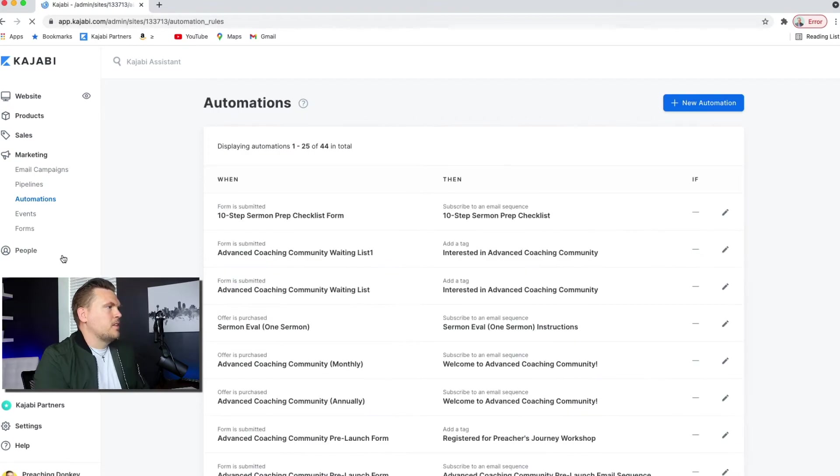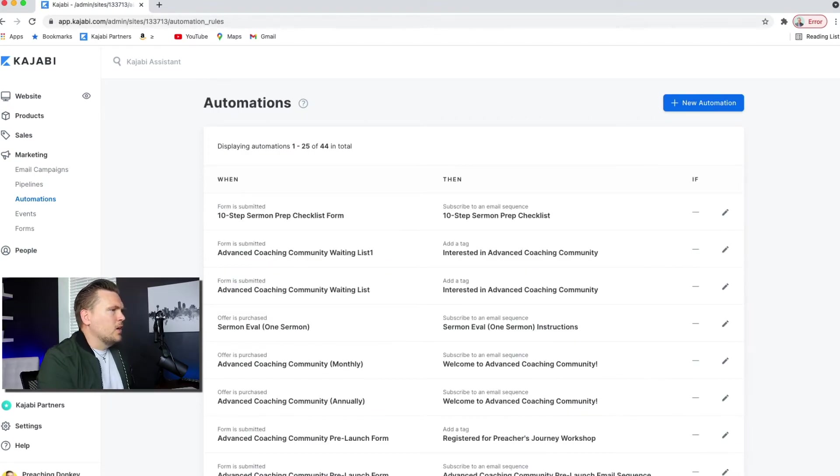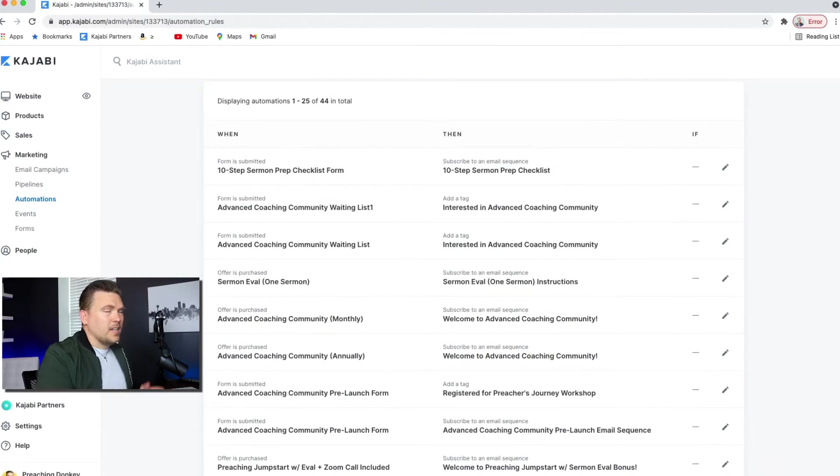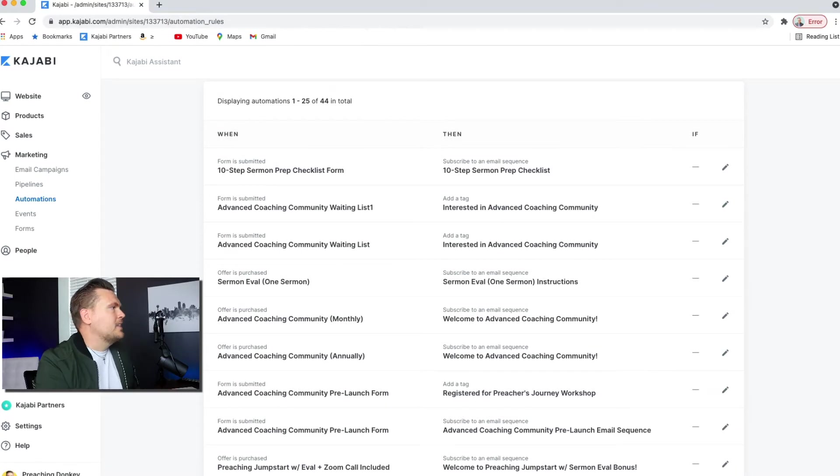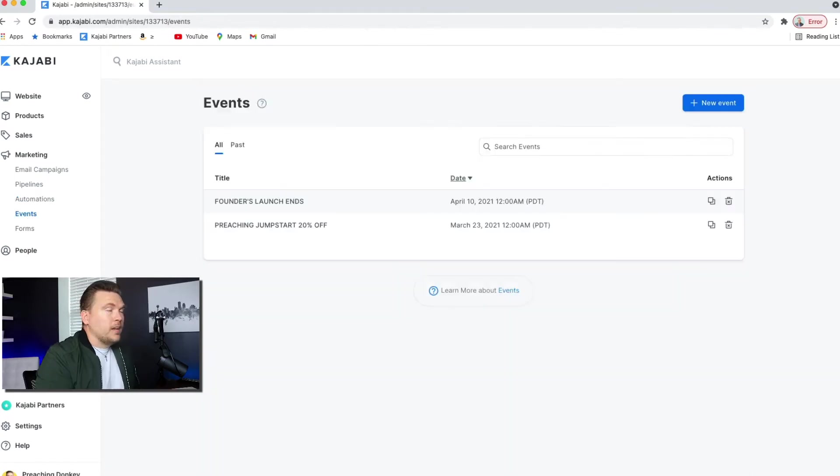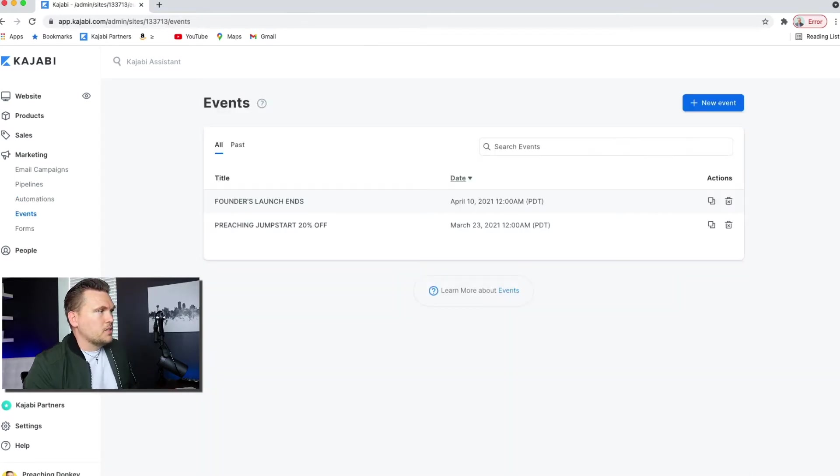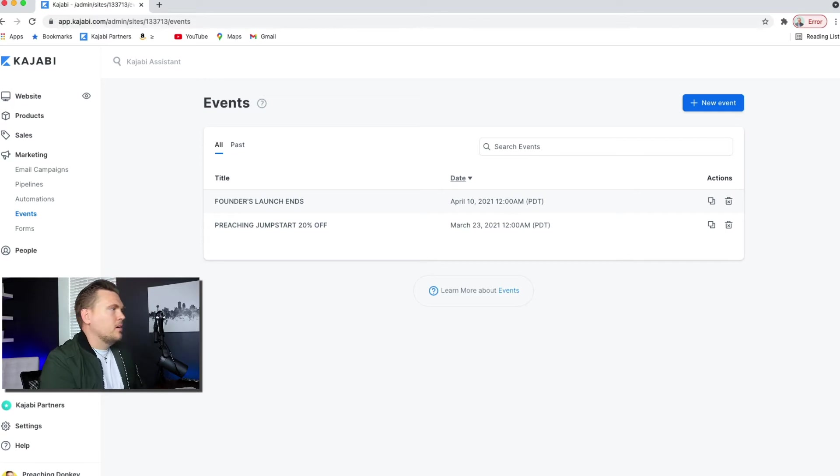Automations, this is something that we're going to talk about later in this series. It's kind of an if this, then that. Events, think of this like when your launches start, when they finish, if you do a webinar, things like that.